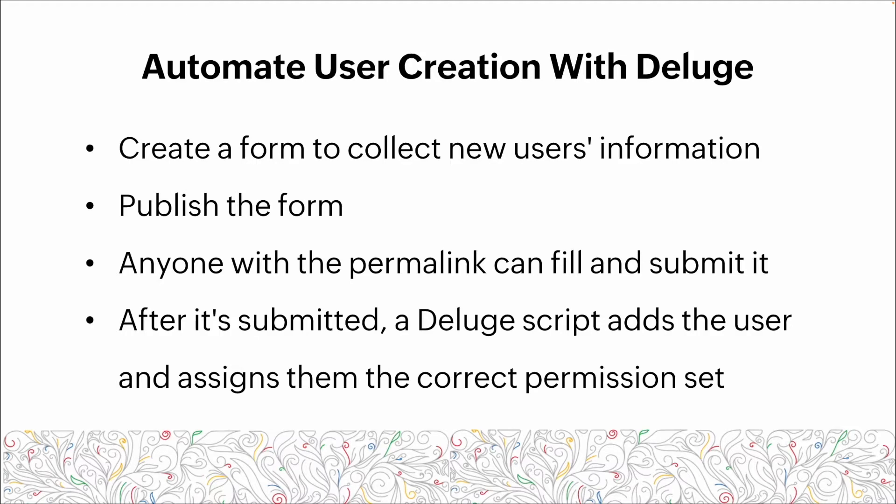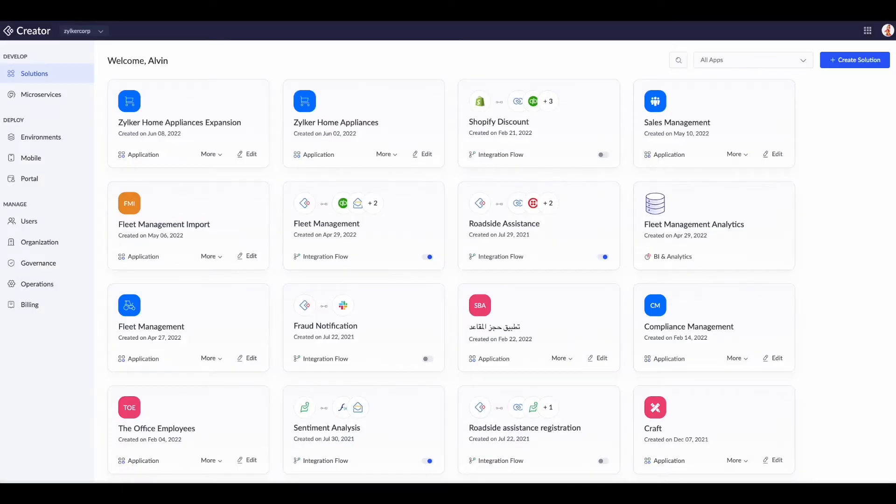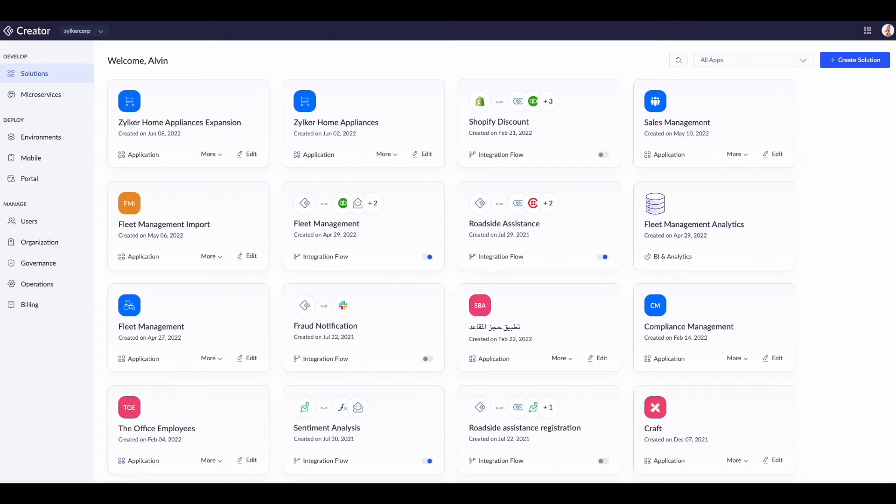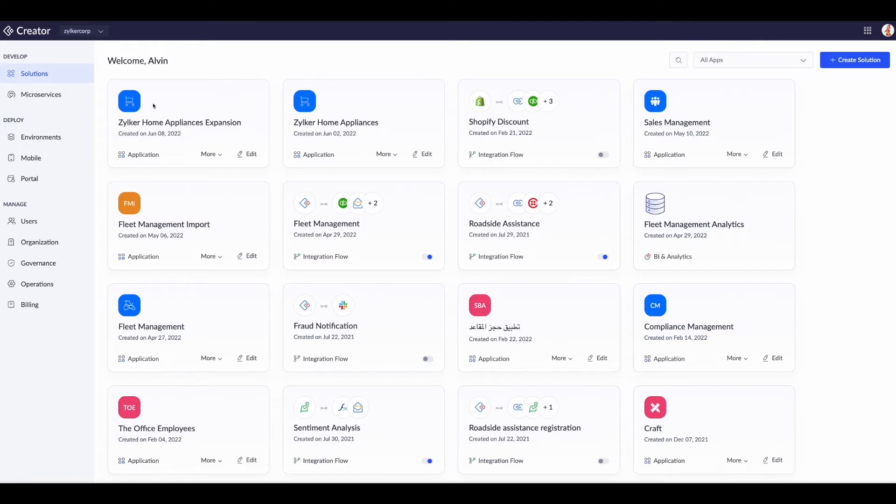Now that we've talked about the scenario and some of the process changes we need to make, we're going to hop into the demonstration and show you exactly how to set up a process like this to use Deluge to add users.